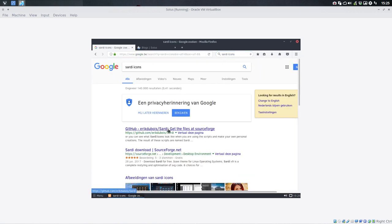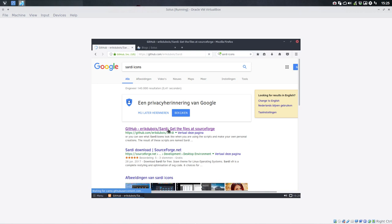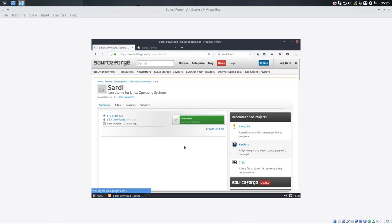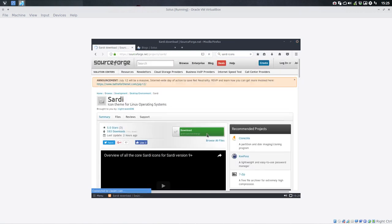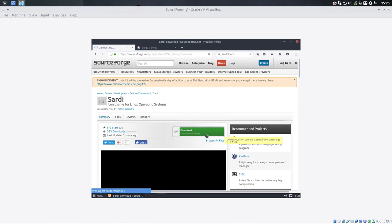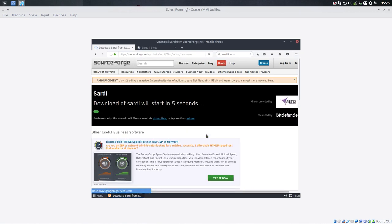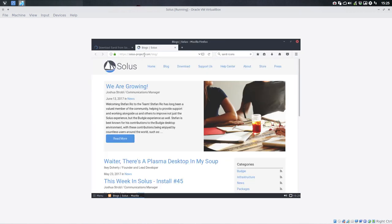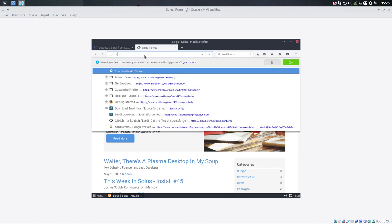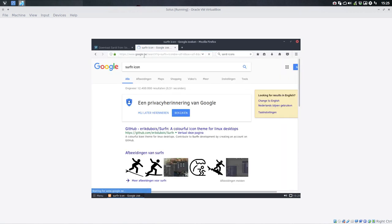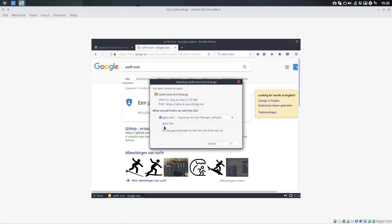It brings the first hit but the first hit actually just points to the second hit which is gonna be the Sourceforge download which is now downloading. And then the other one I want to check is the Surfin icon.